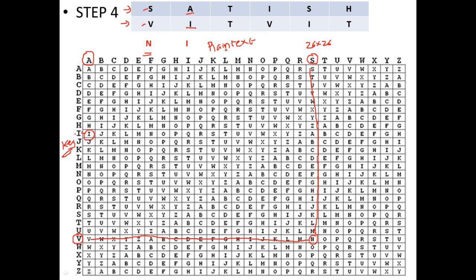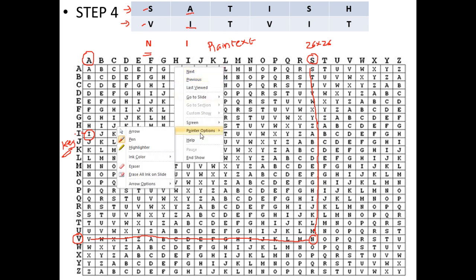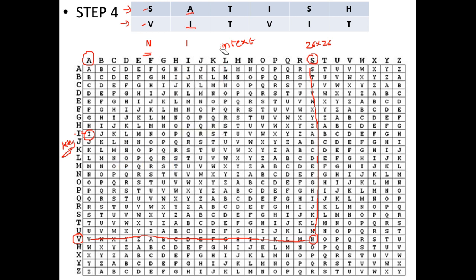Now try T from the plaintext with T from the key. T is here in the plaintext column, and T in the key is here on the left. They meet at M, so the ciphertext for plaintext T is M. Likewise, take I from the plaintext and V from the key. Their intersection in the table is D, so the ciphertext for plaintext I is D.